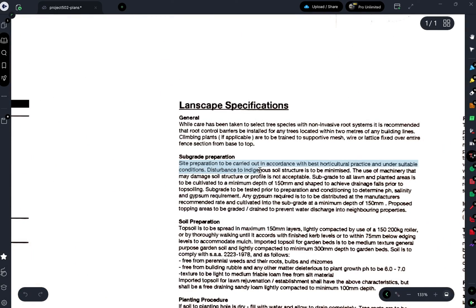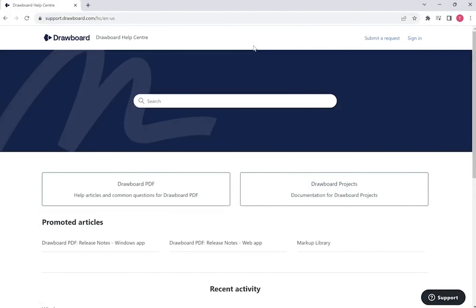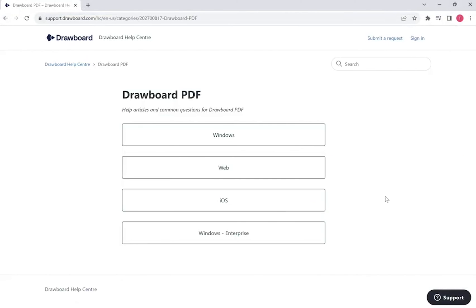And that's how to run OCR on a PDF using Drawboard PDF. To learn more, head to our Help Centre at support.drawboard.com.